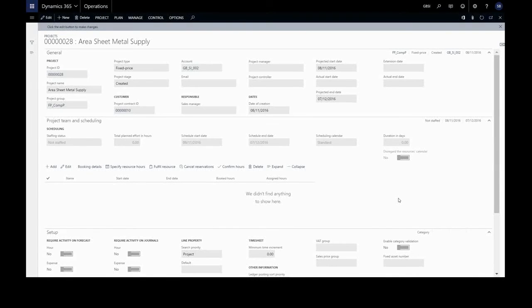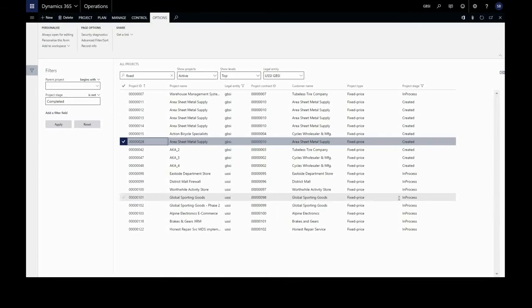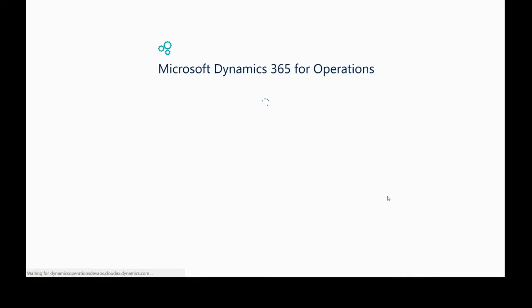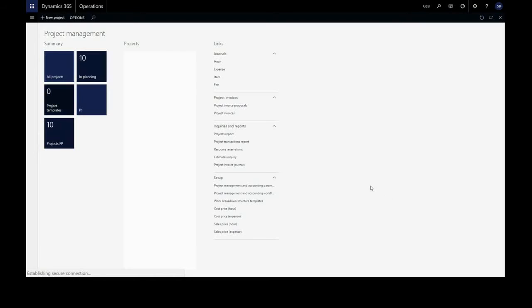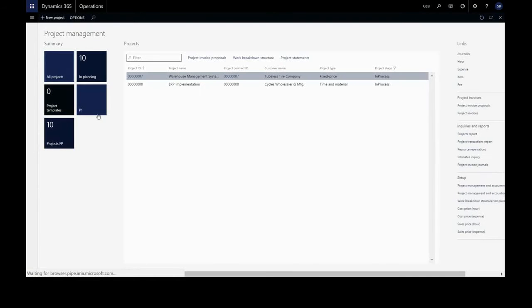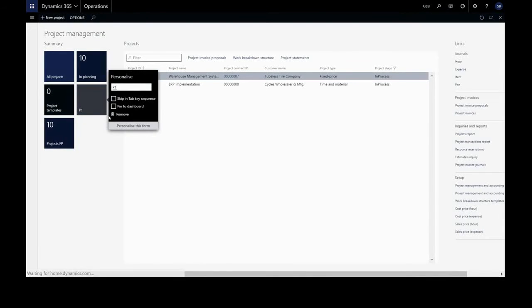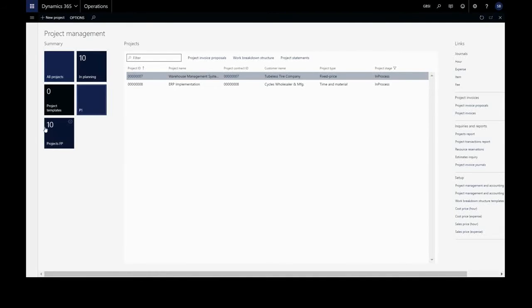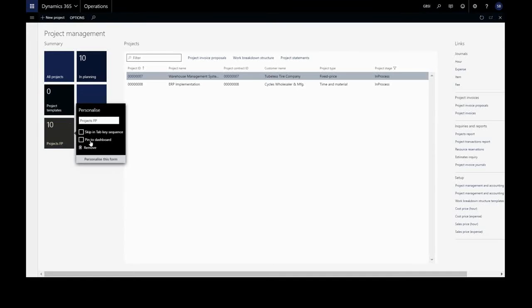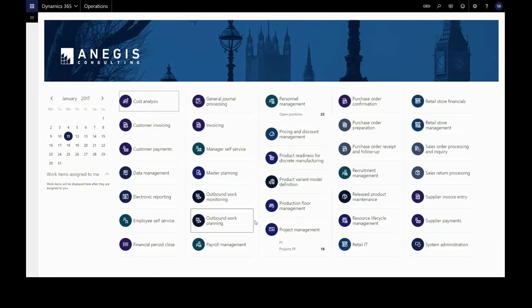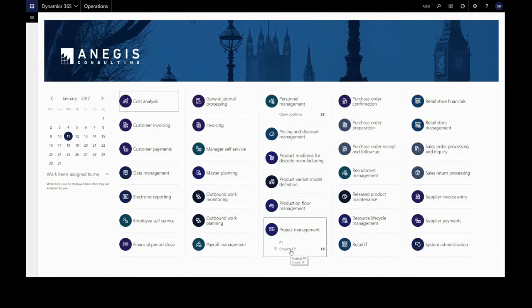And when we return to our workspace and refresh, we will have those tiles. And then we can right click on those and pin them to the dashboard. And when we return to our default dashboard, we will have that pinned to our project management.